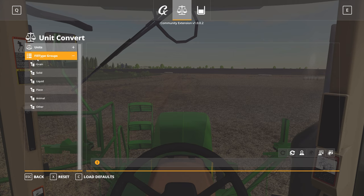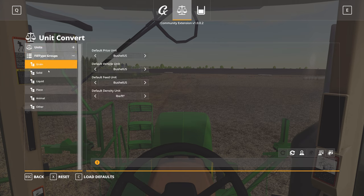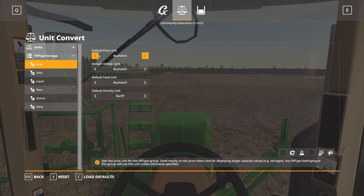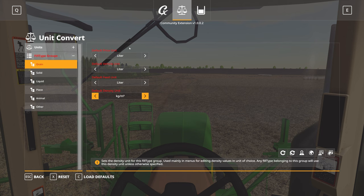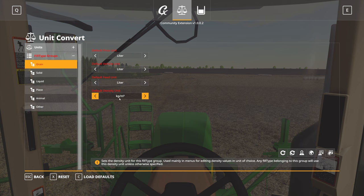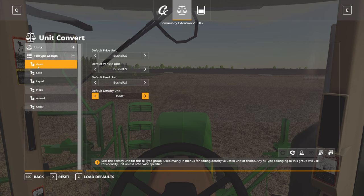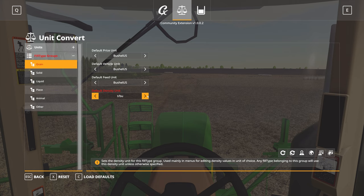If we expand the fill type groups, this is probably the most important section of the Community Extension Unit Convert setup process. When you come into this screen for the first time by default, everything is going to be displayed in the base game setup, which would be liters across the board, and I believe kilograms per meter cube would be the default. For me as a US player, for grain types, I want to see all of those displayed in bushels, and I'm using pounds per cubic foot as my density unit. There are a few different options — you could display that as pounds per bushel, pounds per gallon, tons per bushel, tons per gallon, etc.